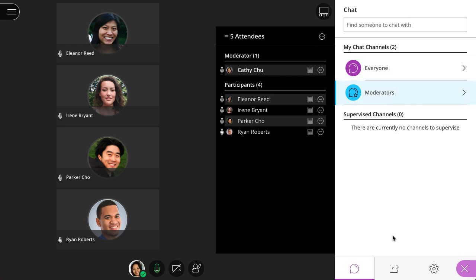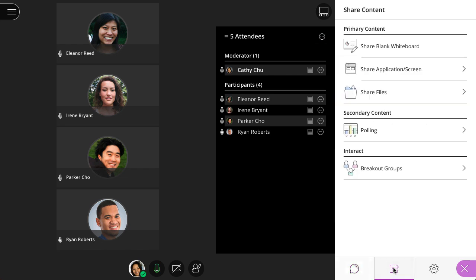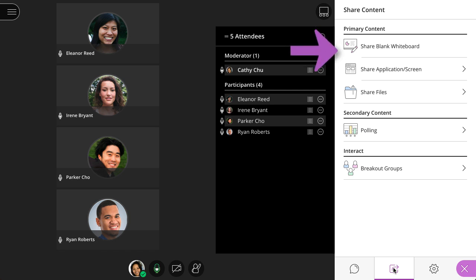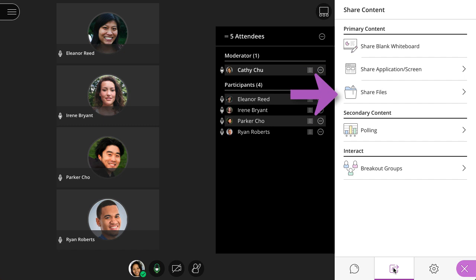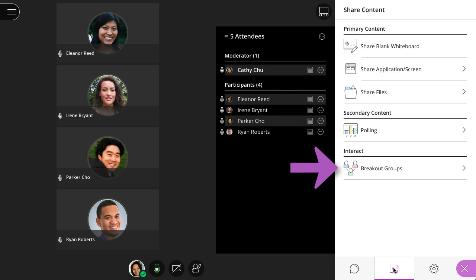And finally, on the Share Content panel, moderators and presenters can share a whiteboard, application or screen, and share files. Additionally, moderators can conduct a poll or start breakout groups.